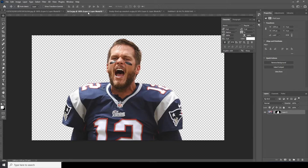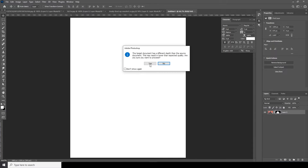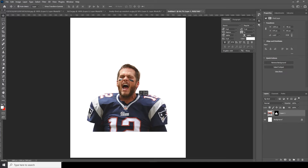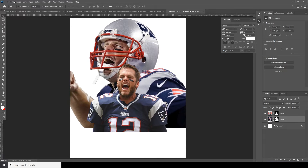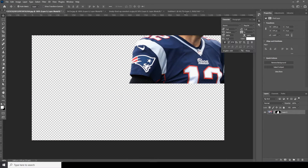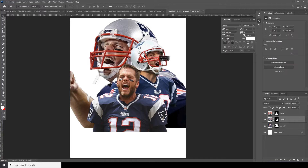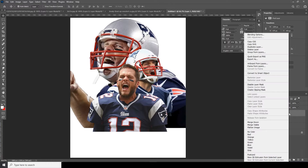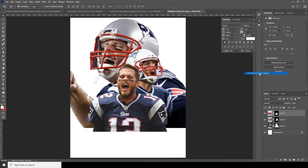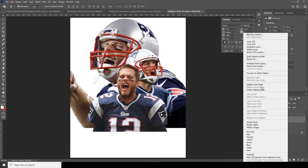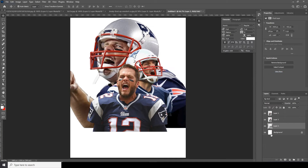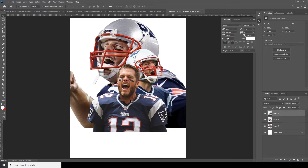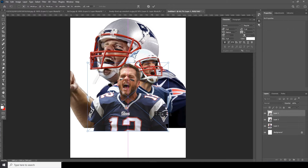After that, let's drag and drop the images that we masked out earlier. Let's drag this image first and place it. Then let's drag and drop the second one, and the third one. Now right-click and convert to smart object for each — right-click, convert to smart object, right-click, convert to smart object.